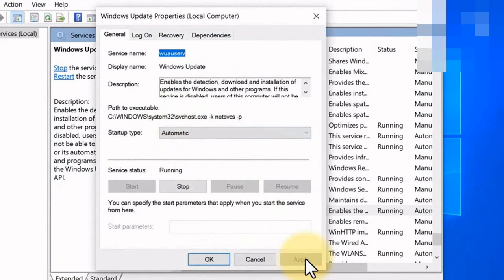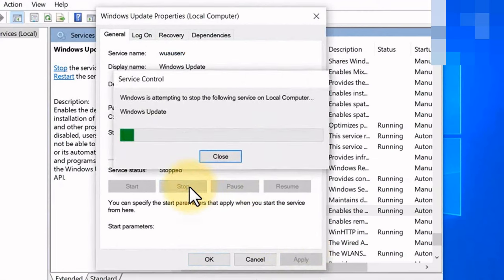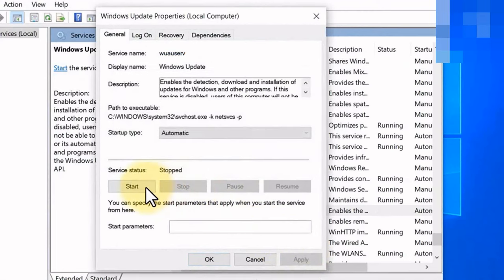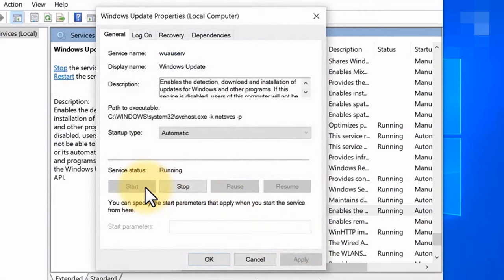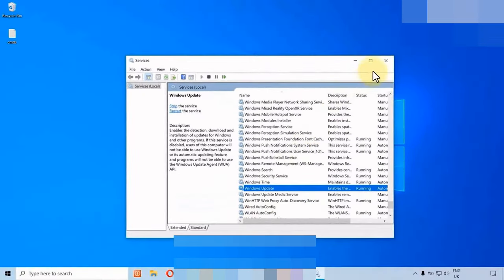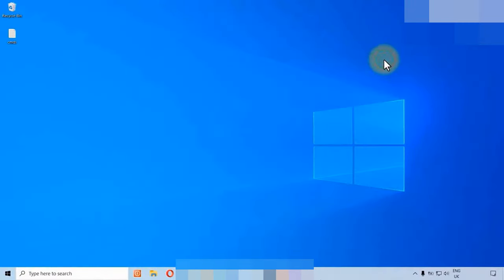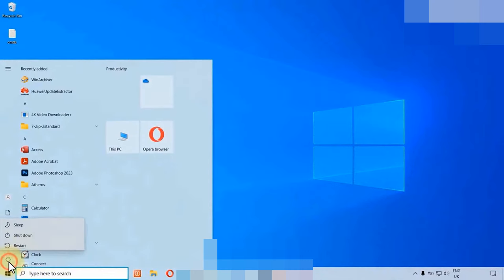Apply, stop the service, start the service again, then click OK. Now restart your computer.